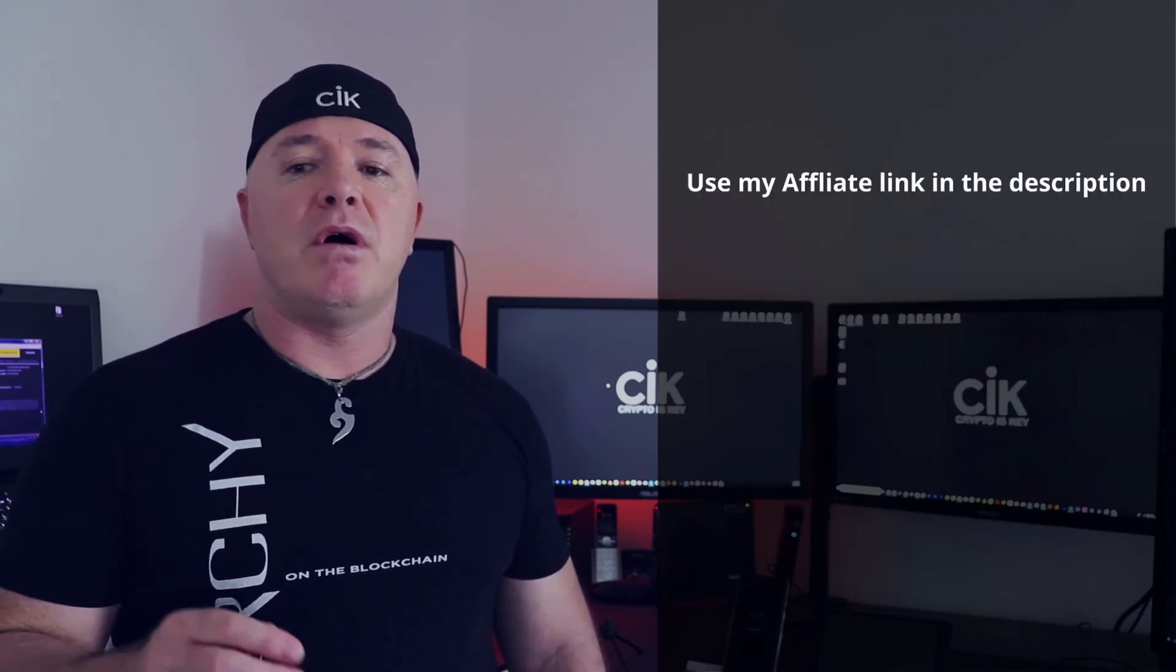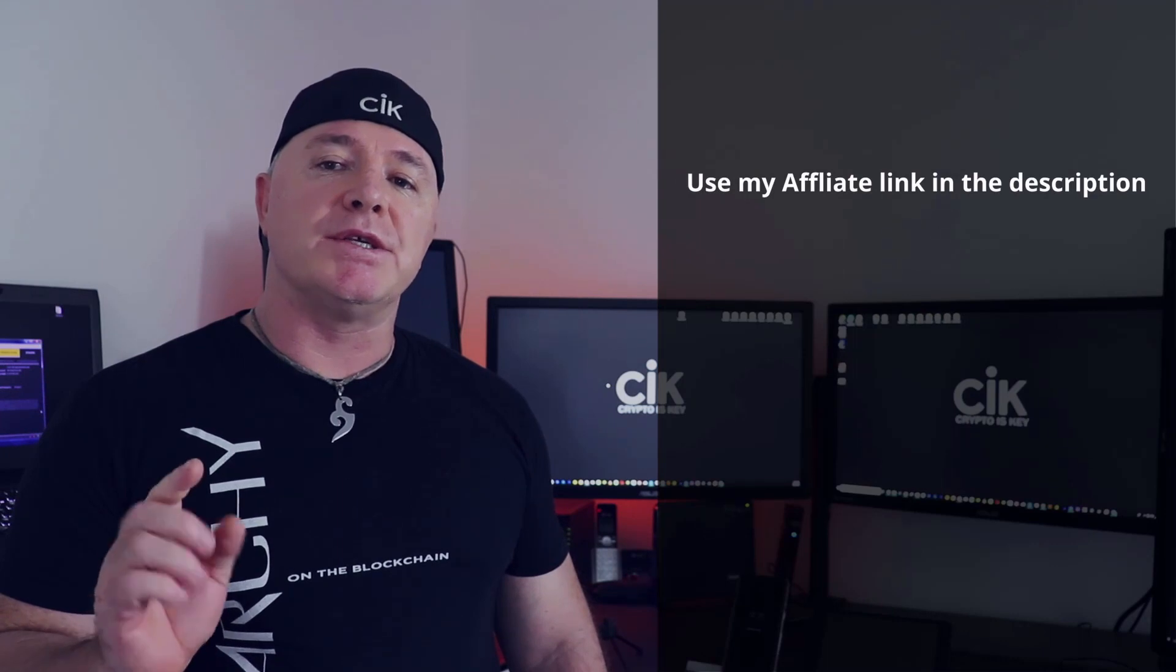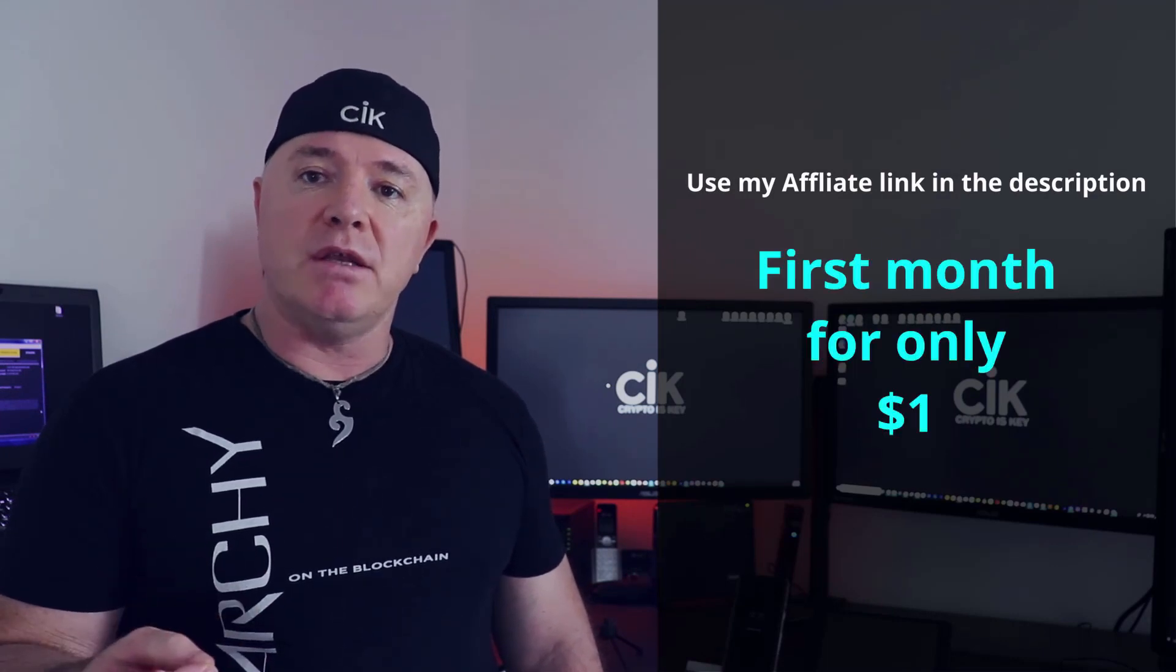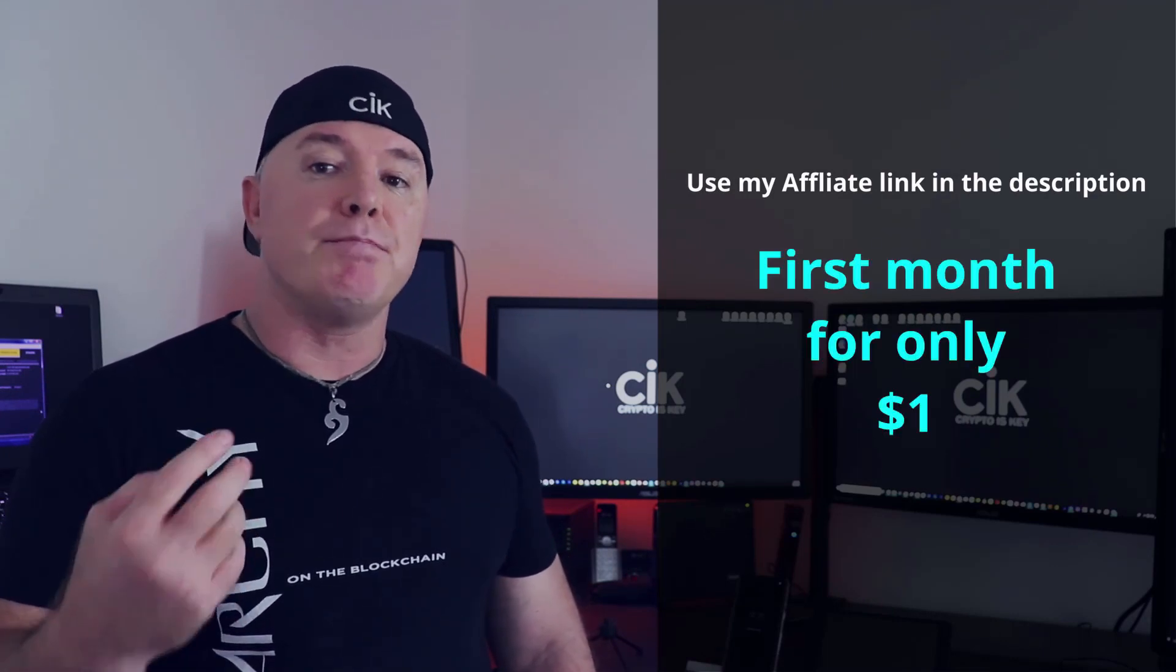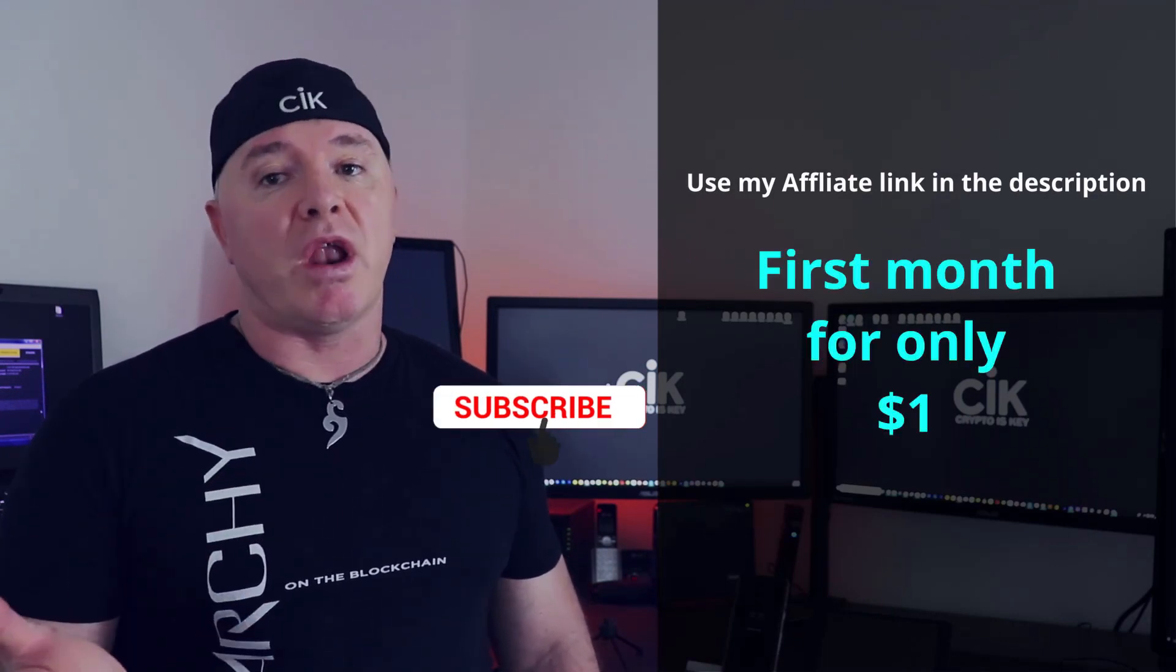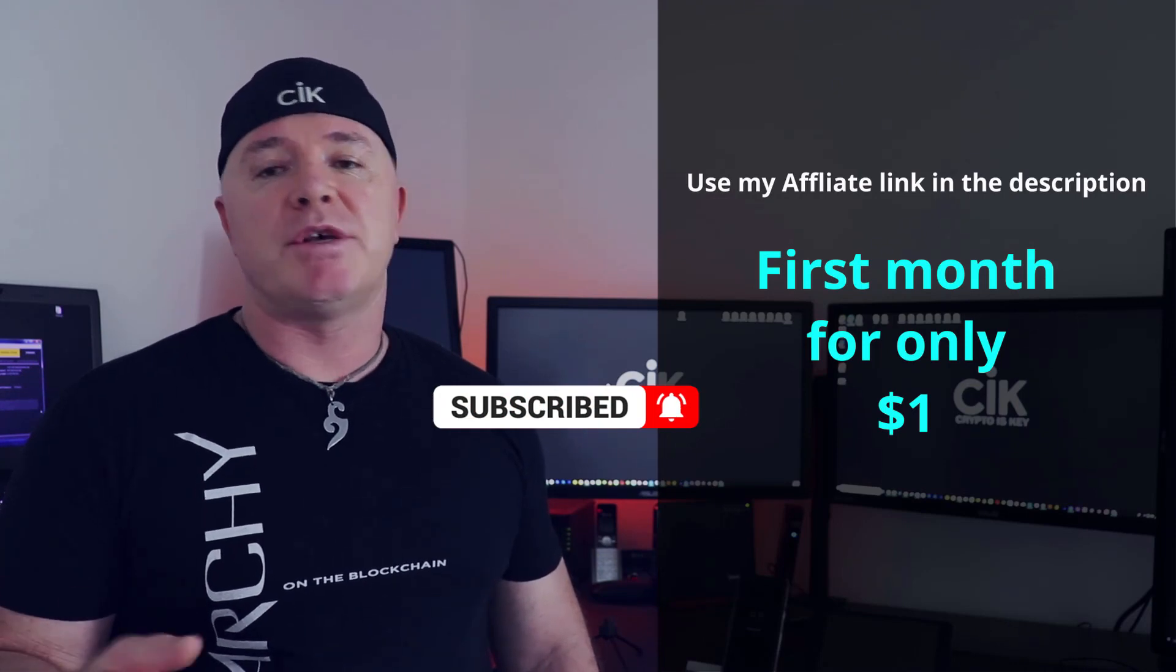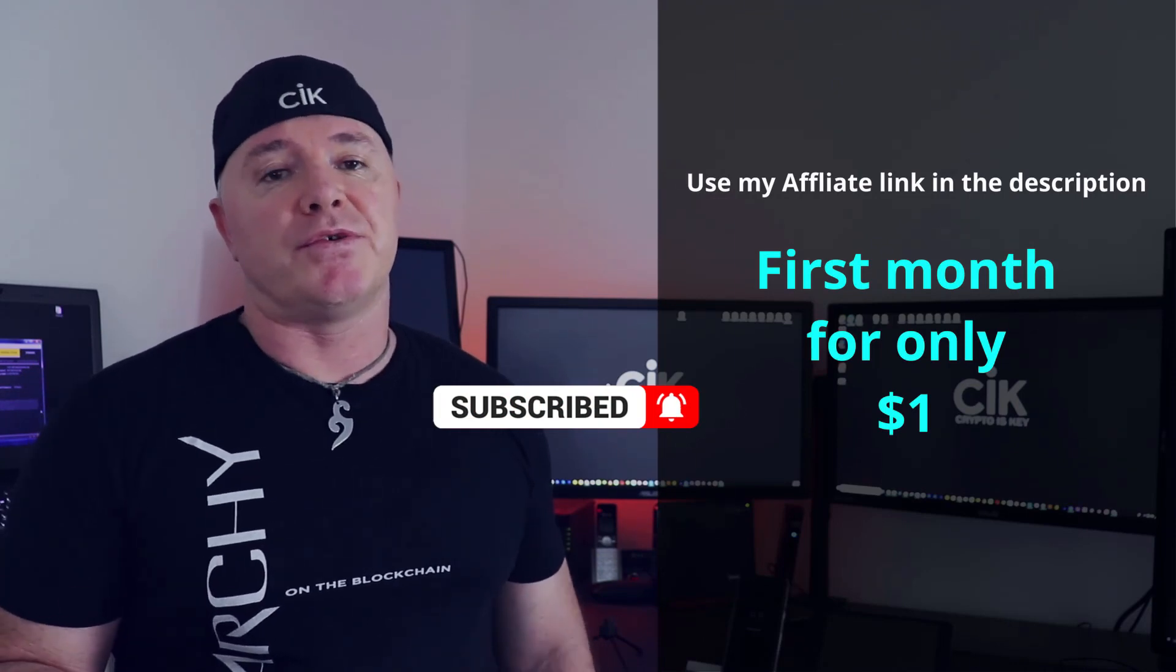Now I will leave an affiliate link in the description and if you use that, you'll get the first month for only a dollar and you can cancel at any time. So I mean, what have you got to lose right?